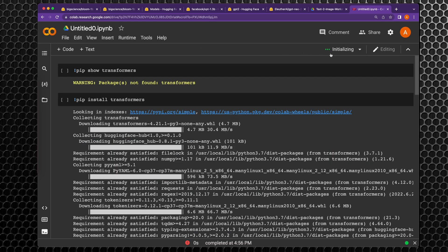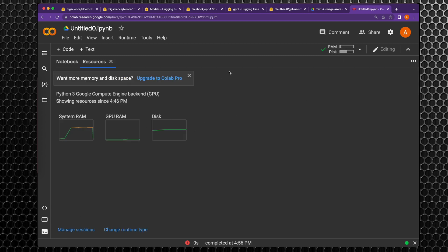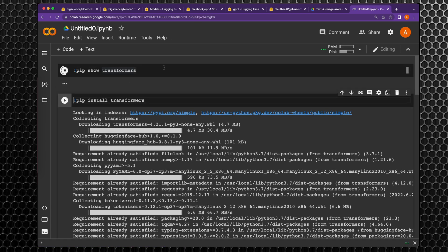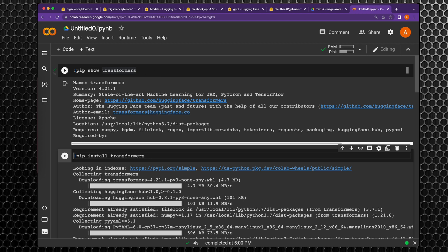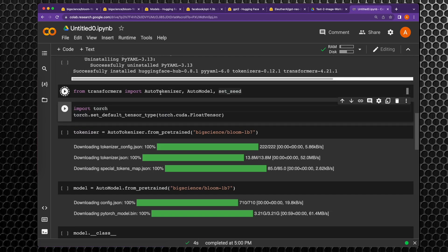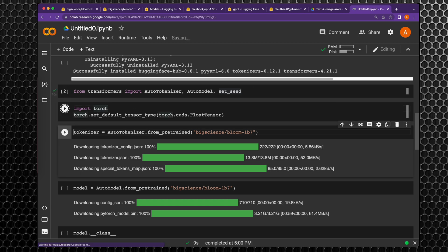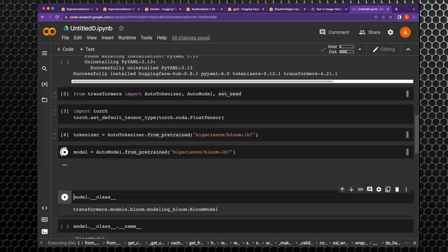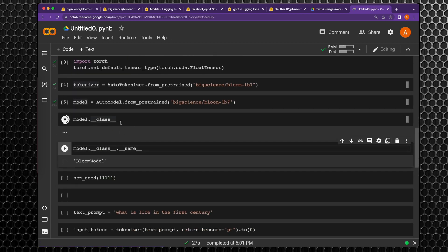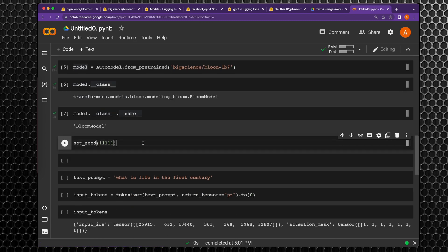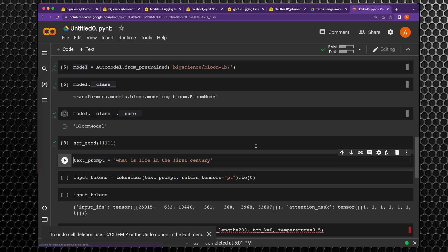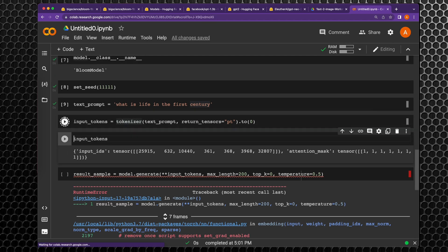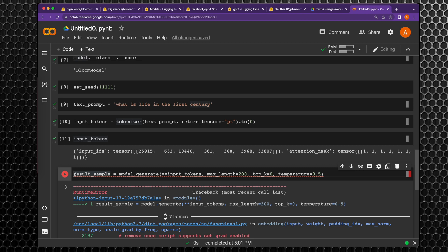The runtime is restarted. We confirm we have access to GPU. The transformers library we installed earlier is still available in this environment so we do not need to install it again. Let's import the transformers library to get functions such as auto_tokenizer, auto_model, and set_seed. After that we import torch and now we set the tensor type correctly. The tokenizer is ready. Let's get the model object. It's the BLOOM model. Now we set up the seed for this experiment and set up the text prompt and input tokens.